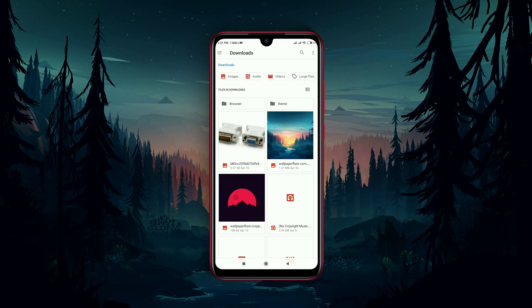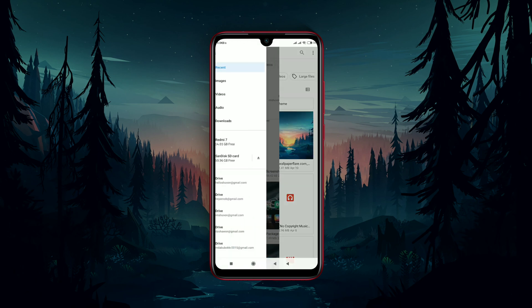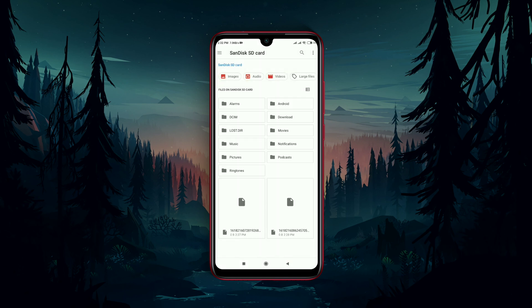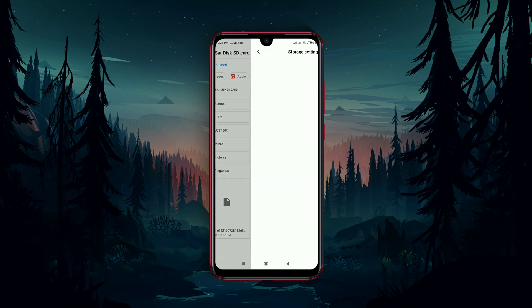Tap on menu, then select SanDisk SD card. Now tap on the three dots at the top right corner, then storage settings.